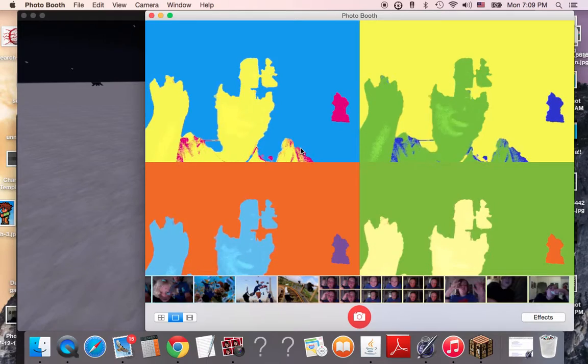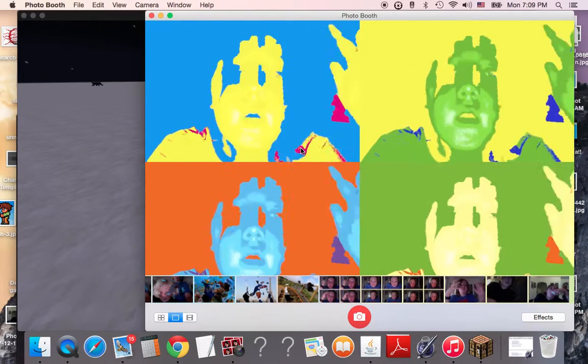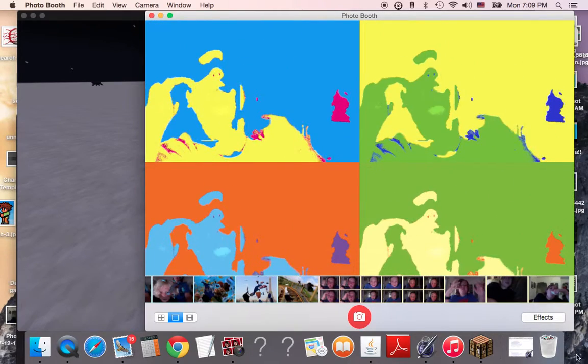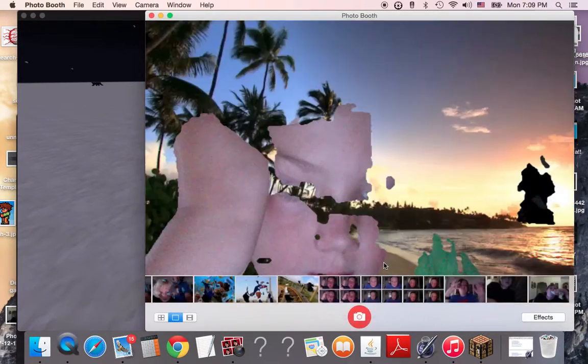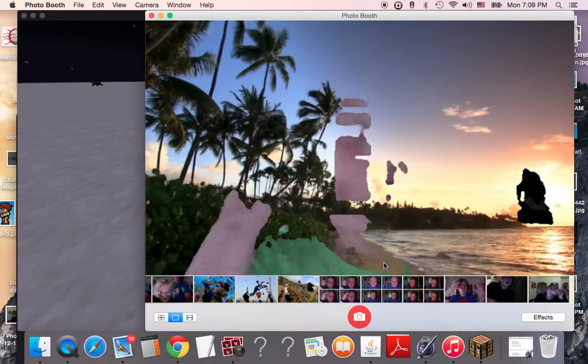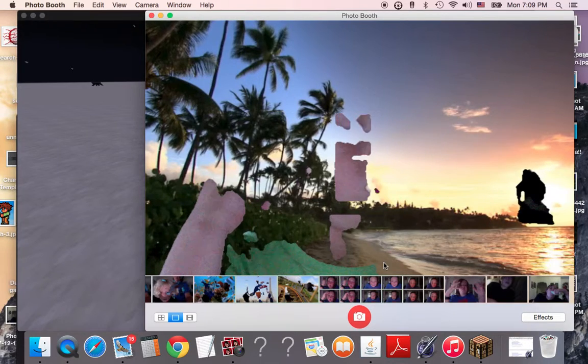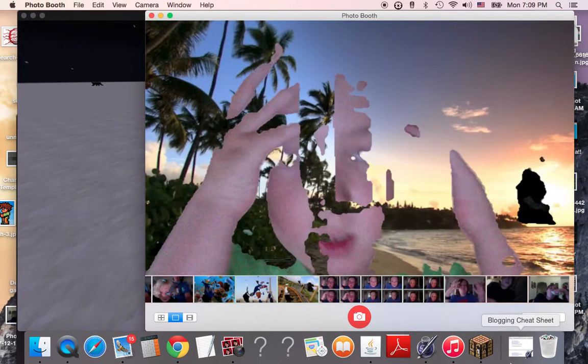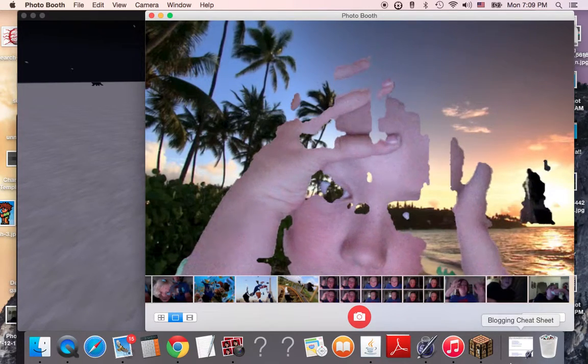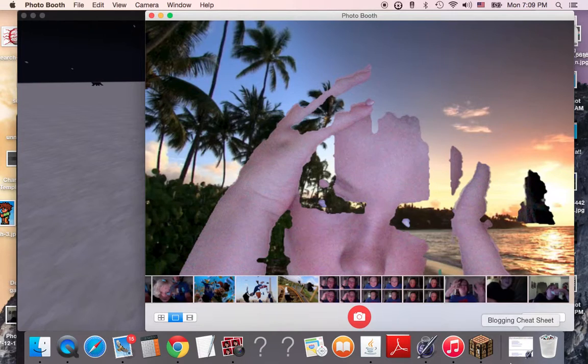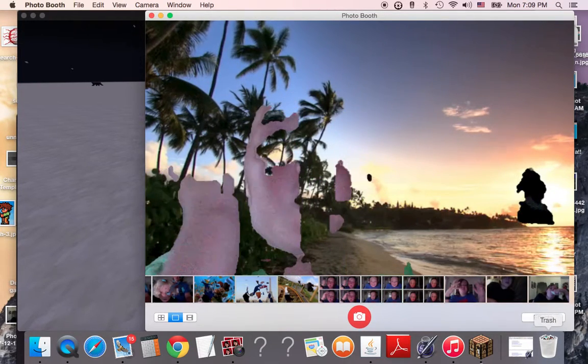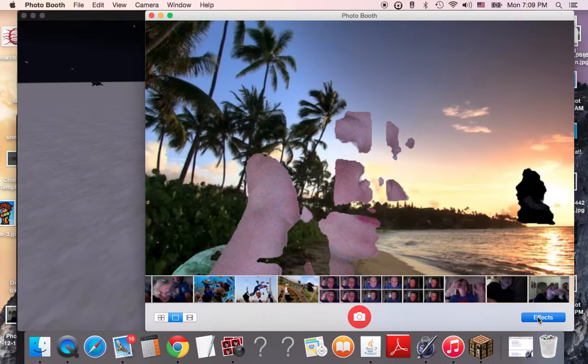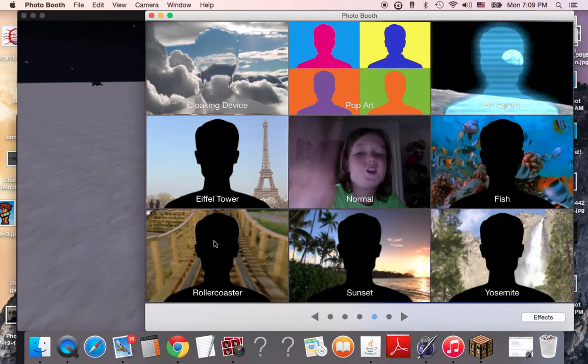Pop art. Sunset. I'm ruining the sunset, I'm sorry. Alright, I'll just let you guys look at the sunset. Don't be bothering you. But not you guys.